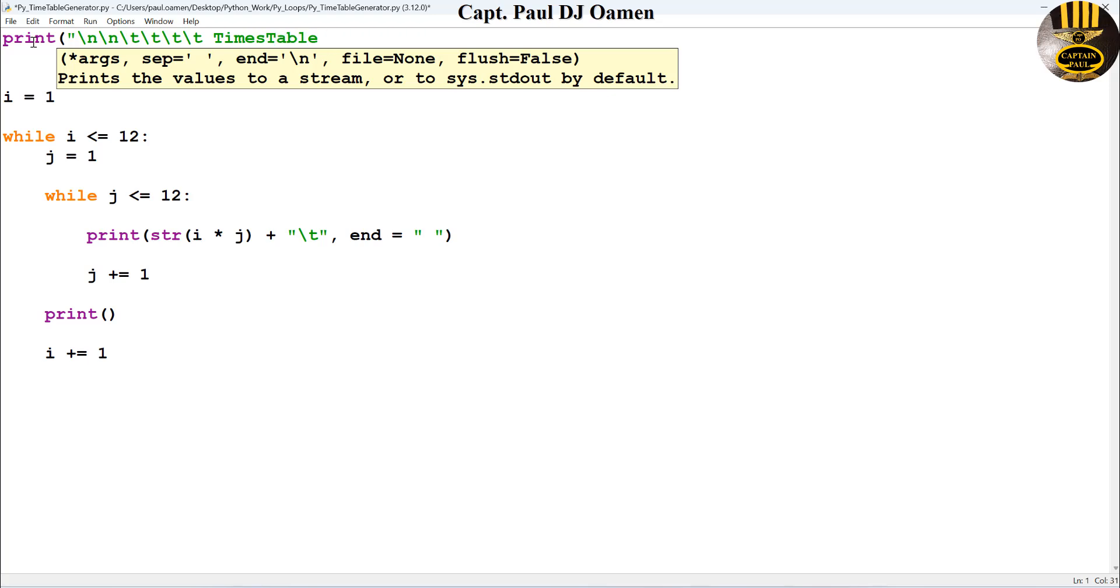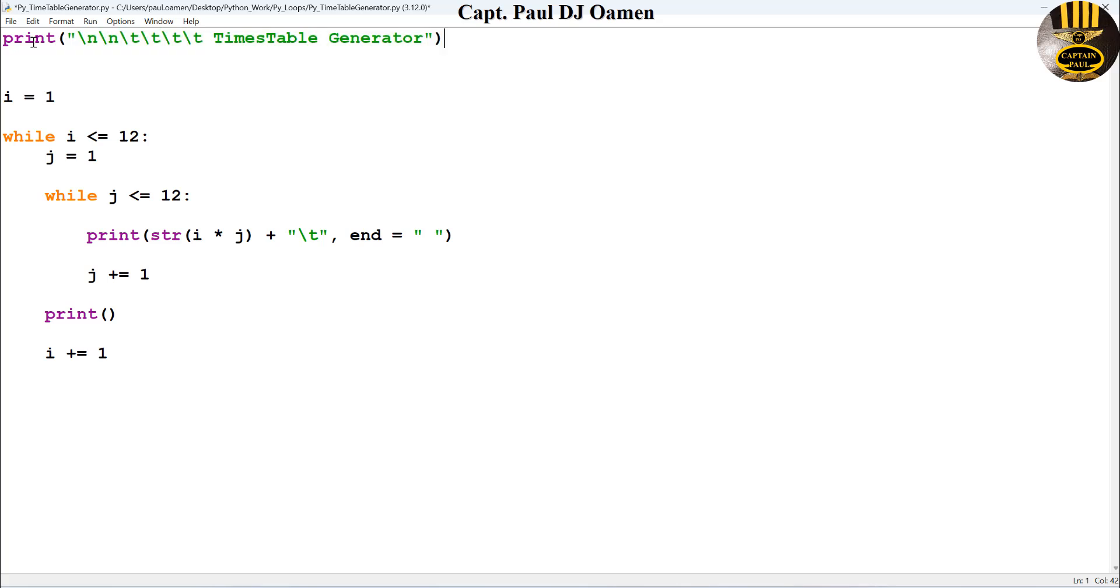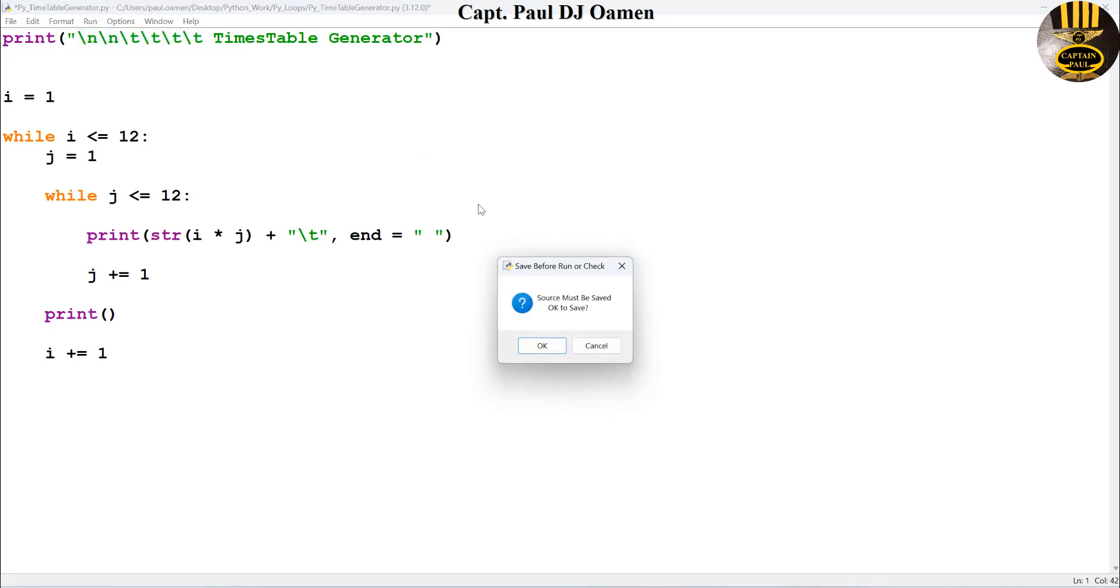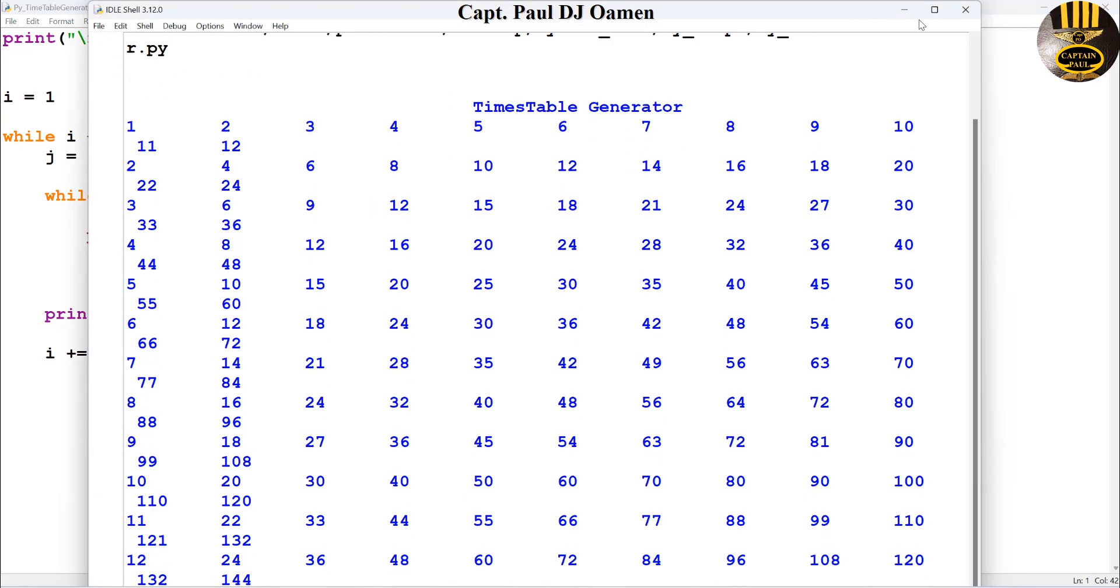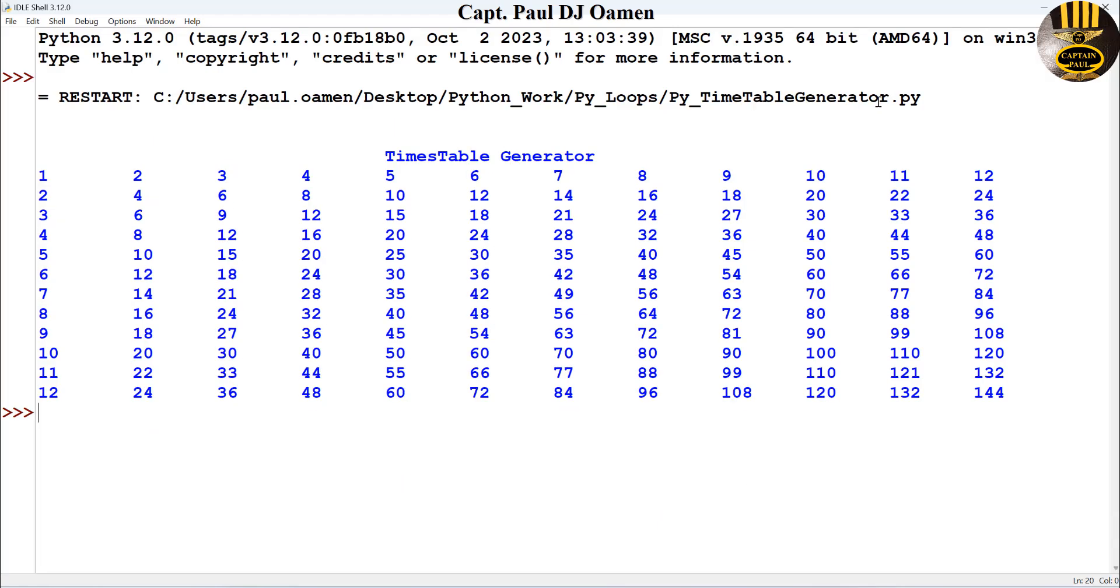All right, so if I run it now this is what you guys should see. Let's run this and you see what I'm talking about.